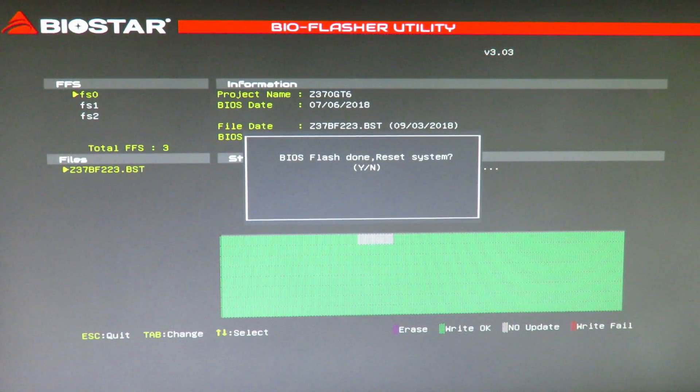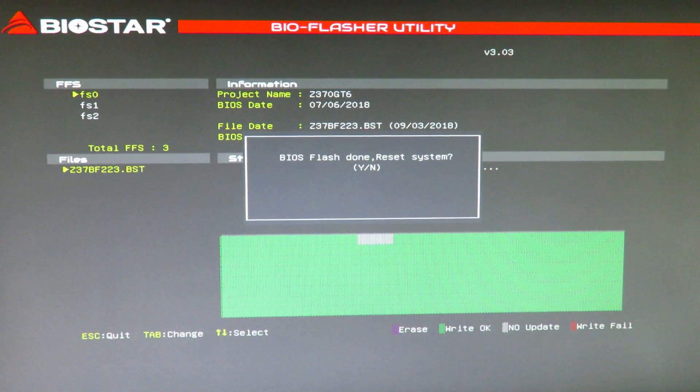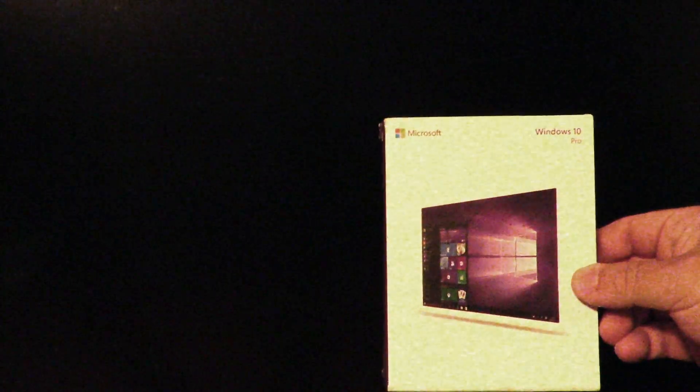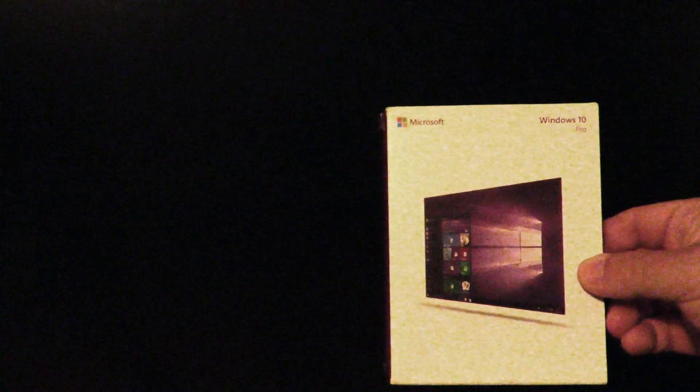All right, BIOS flash done, reset system. We'll hit Y for yes. Now the system is going to go ahead and reboot, and then we should be able to go into the BIOS and configure everything. Again, we're going to be installing Windows 10 Professional.